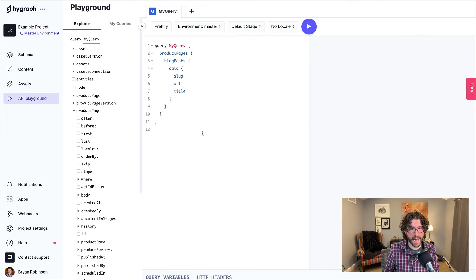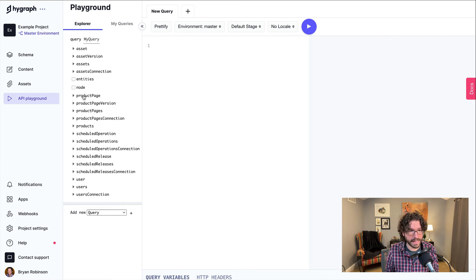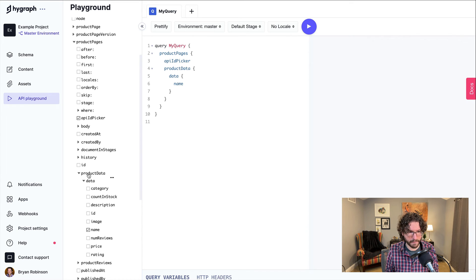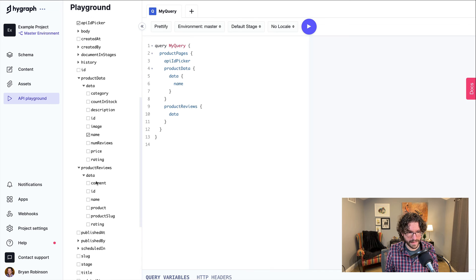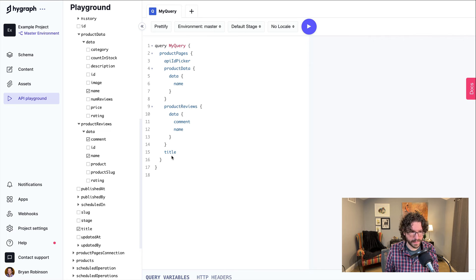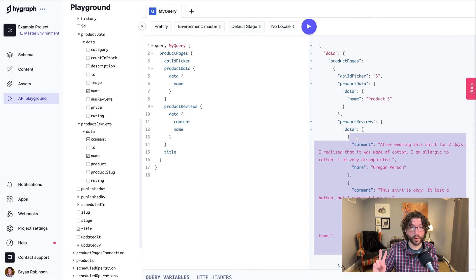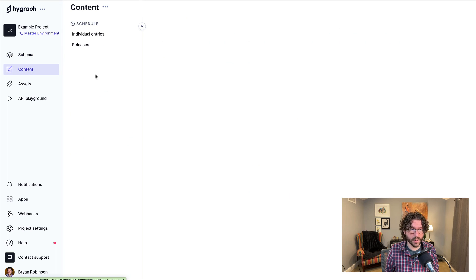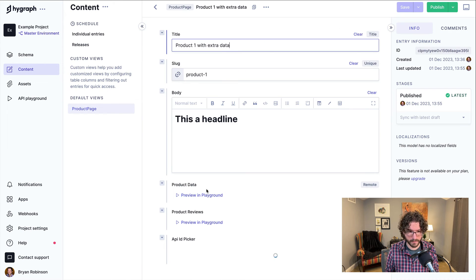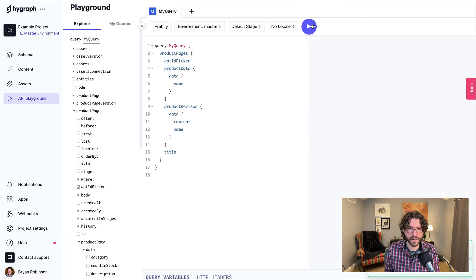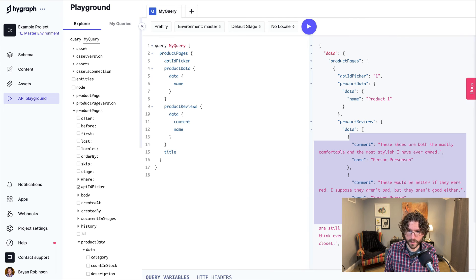With both remote source fields updated to use the new picker, we can delete the old API ID field. Going back to the API playground, everything functions exactly the same way as before. We query product pages, grab the API ID picker value, product data name, product reviews with comment and name, and title. We can see the entry is now set to product three — the data changed — and we have all the reviews for product three. Switching back to product one gives us product one data and all its reviews, but now through a friendly picker interface.